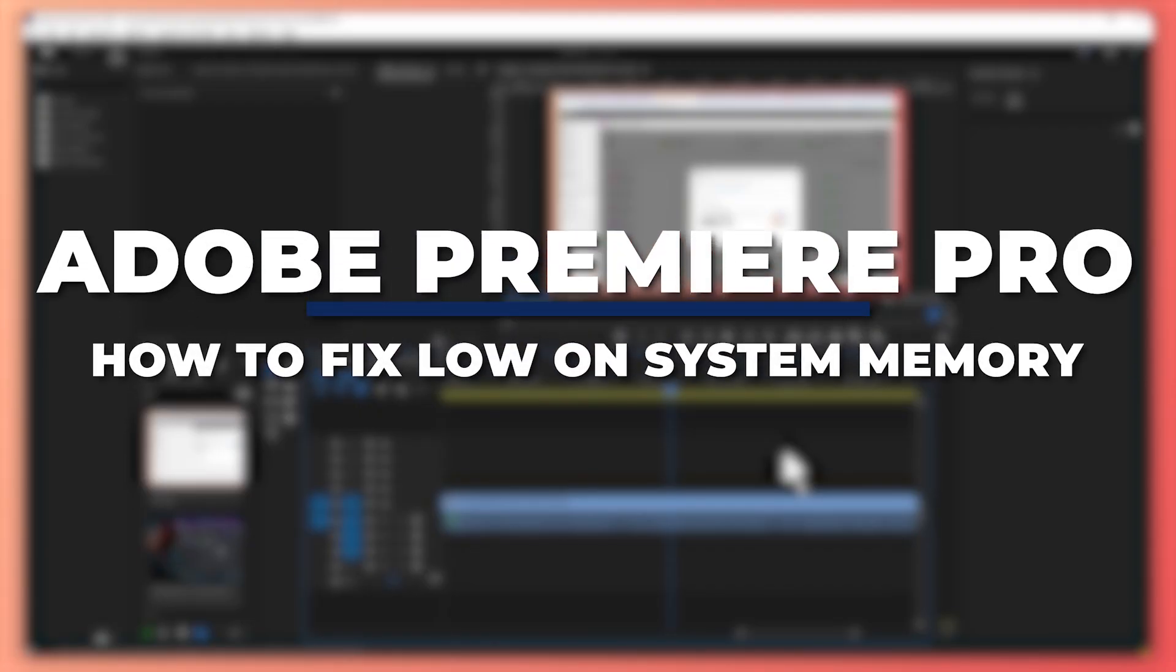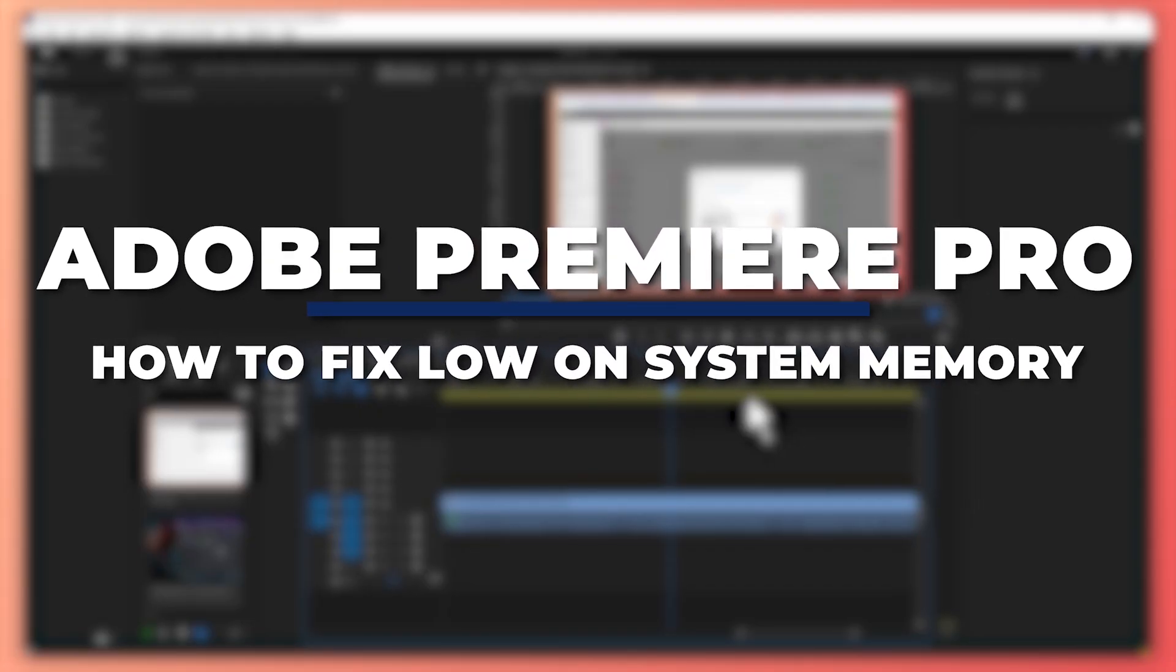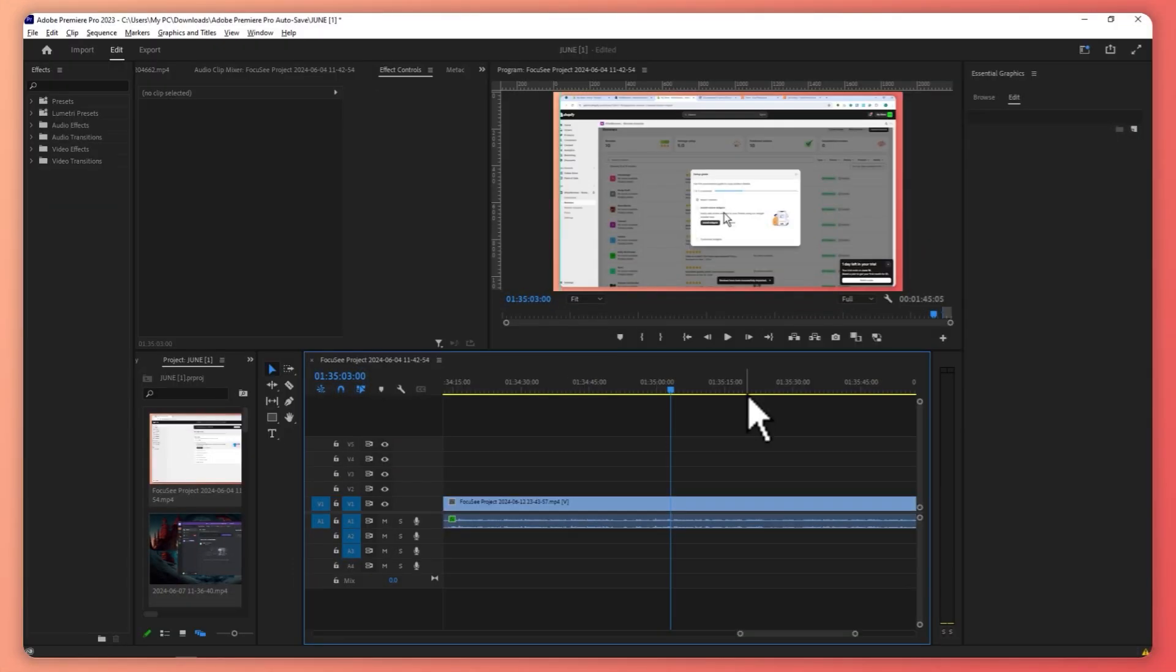Hey guys, I am Kyle and in today's video I'm going to show you how to fix Adobe Premiere Pro Low on System Memory best method. So let's get started.